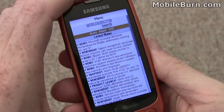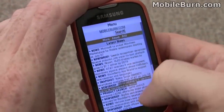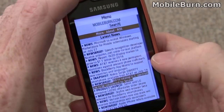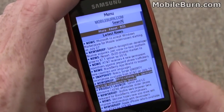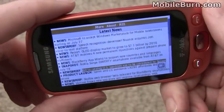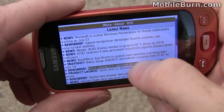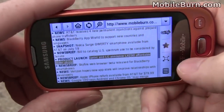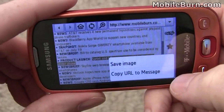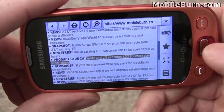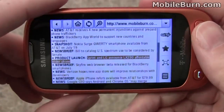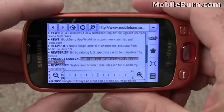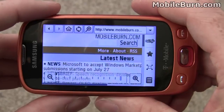I've loaded up the Mobile Burn website on the Highlights browser so you can see how it works. You can see this is the mobile formatted version, not the full HTML version — we'll get to that later. It works in both landscape and portrait modes. Tap on this little control here to get out of full screen mode so you can get to the full menu. The volume control, which is located down here at the bottom, handles zooming — you can see as I click it I can zoom in and zoom out.